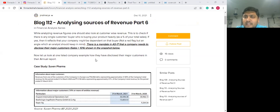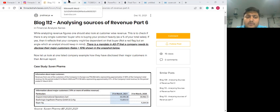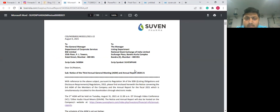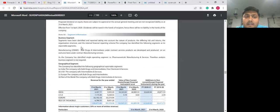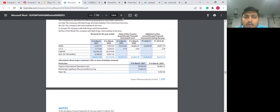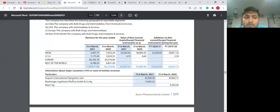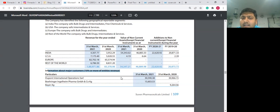As a case study, we will begin with Suven Pharma. When you open the annual report of Suven Pharma 2021, on page number 112, you will see that in the segment information footnote, there is a disclosure about major customers. Precisely as mandated by accounting standards, businesses often disclose these details.